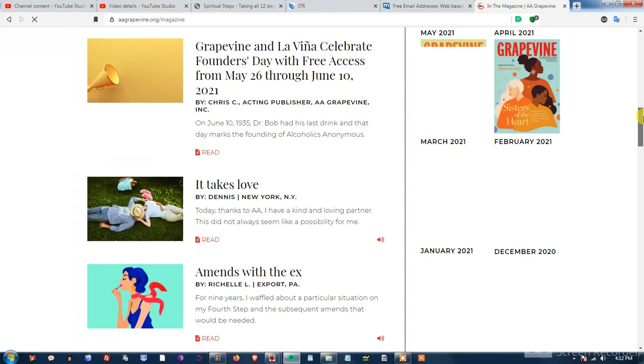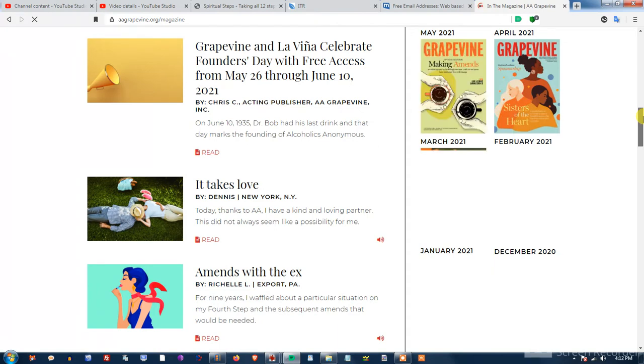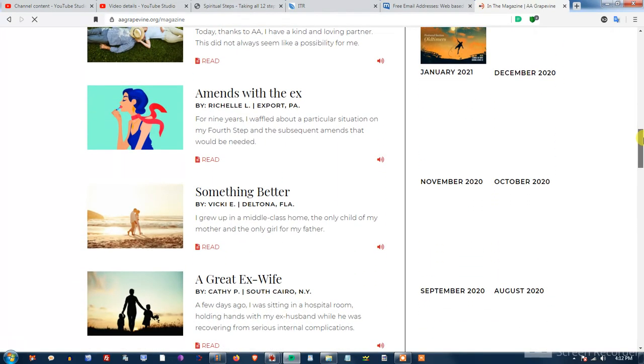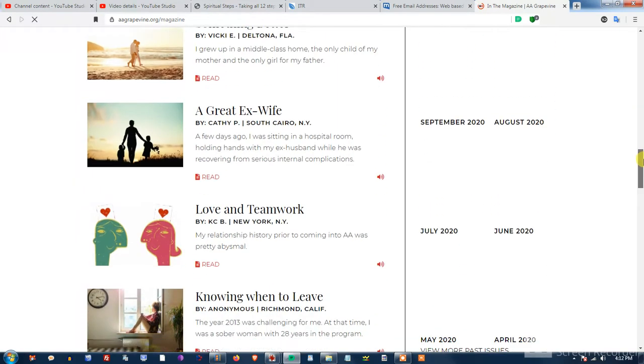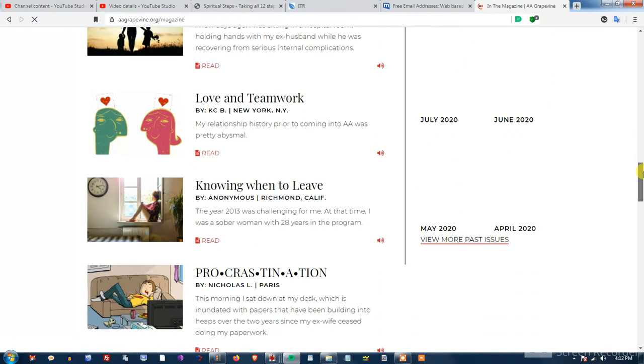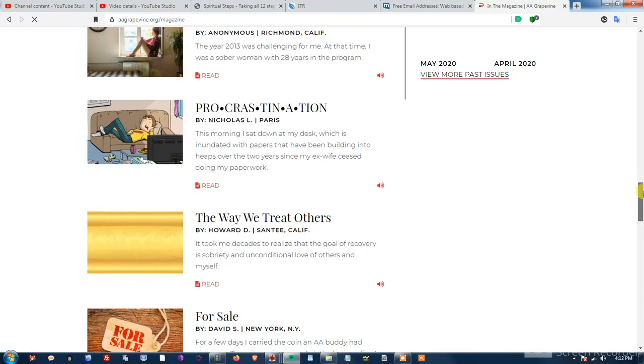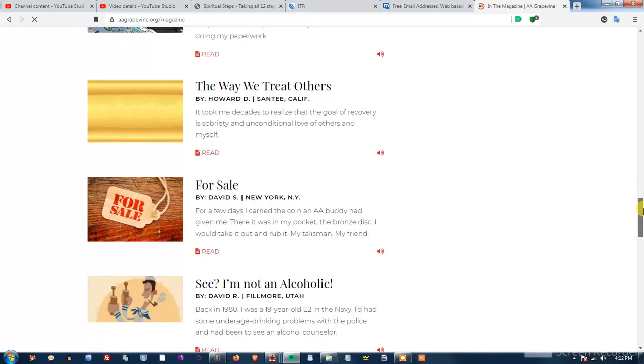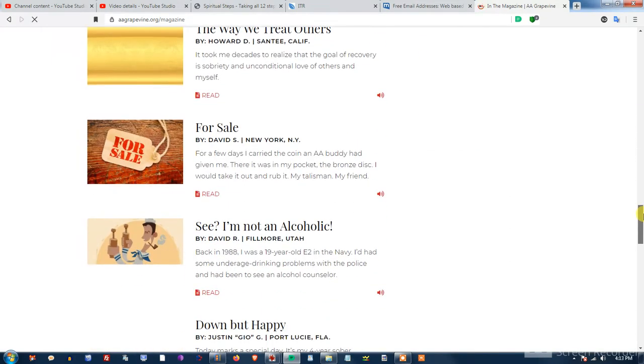It's been called the meeting in print and it comes out once a month. I think it started in 1944, coming out of New York, United States.